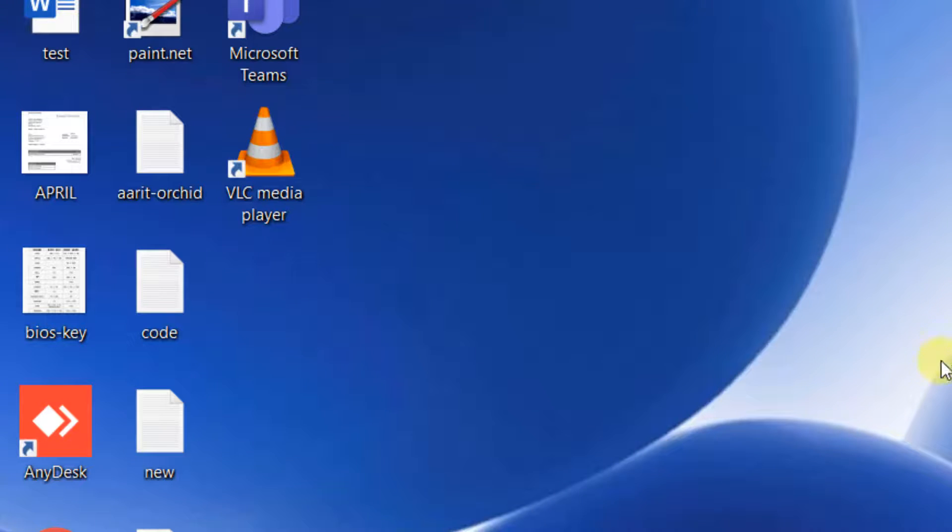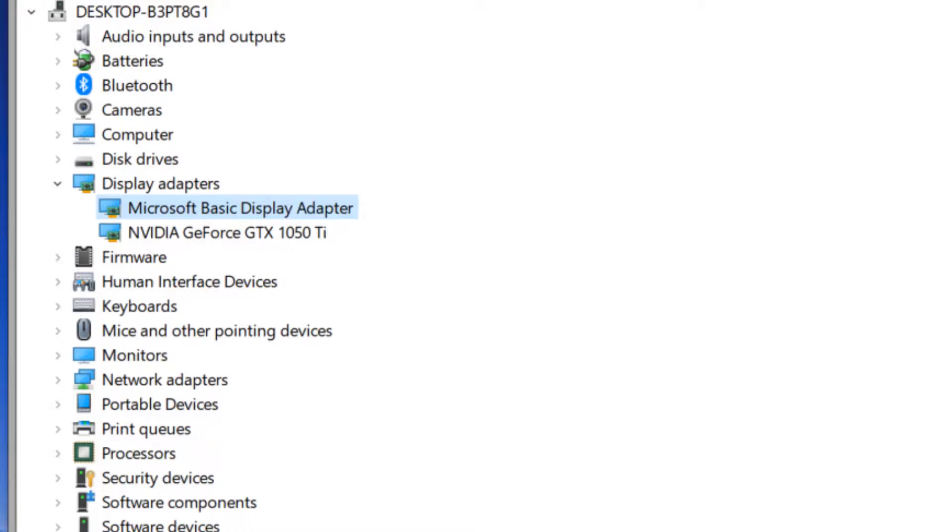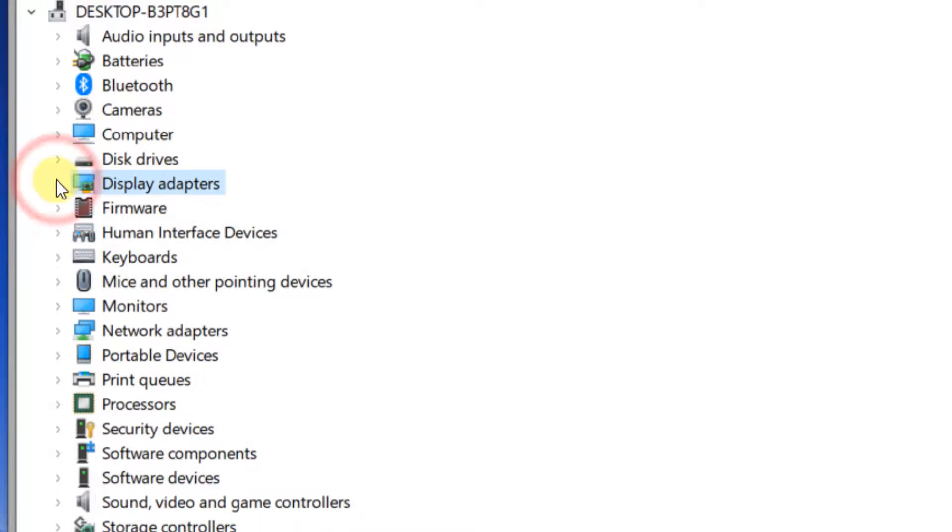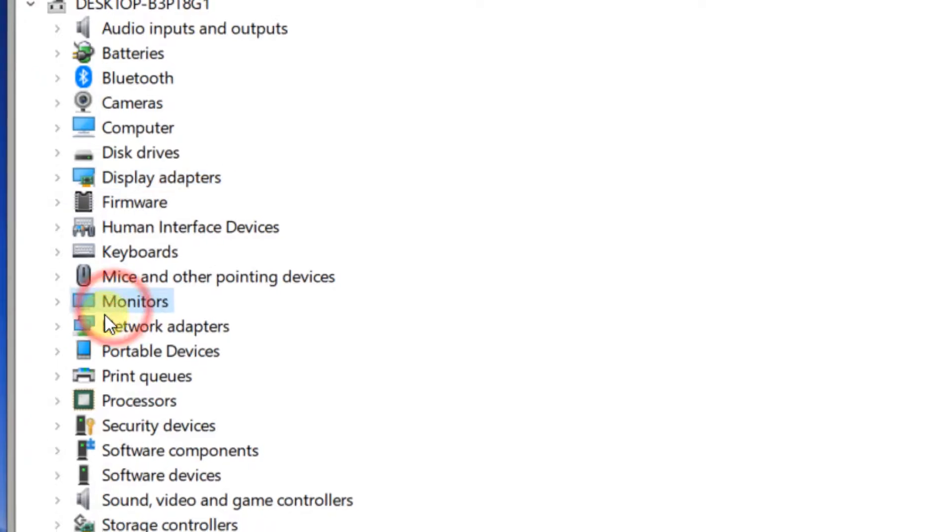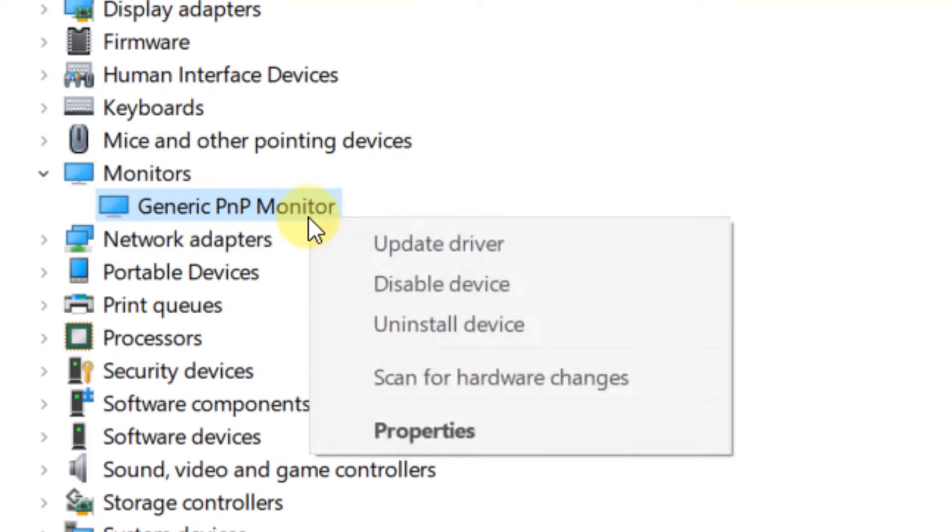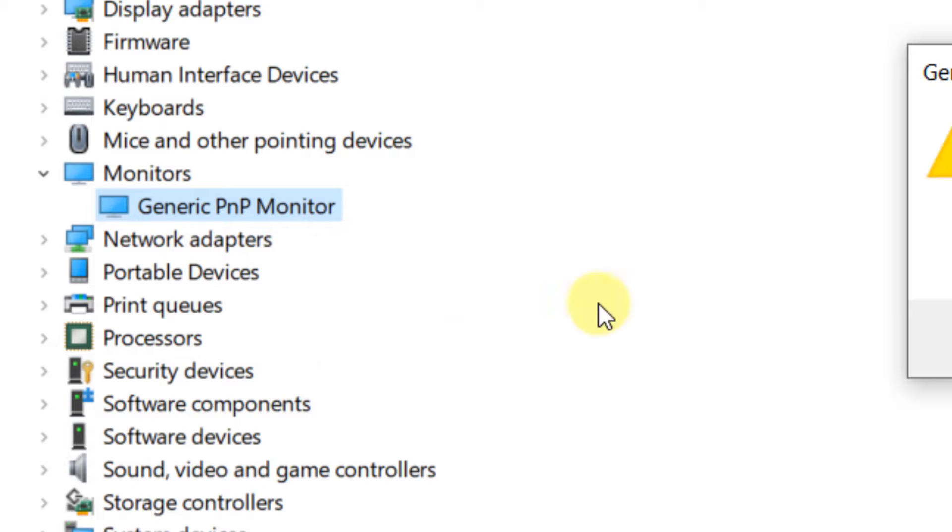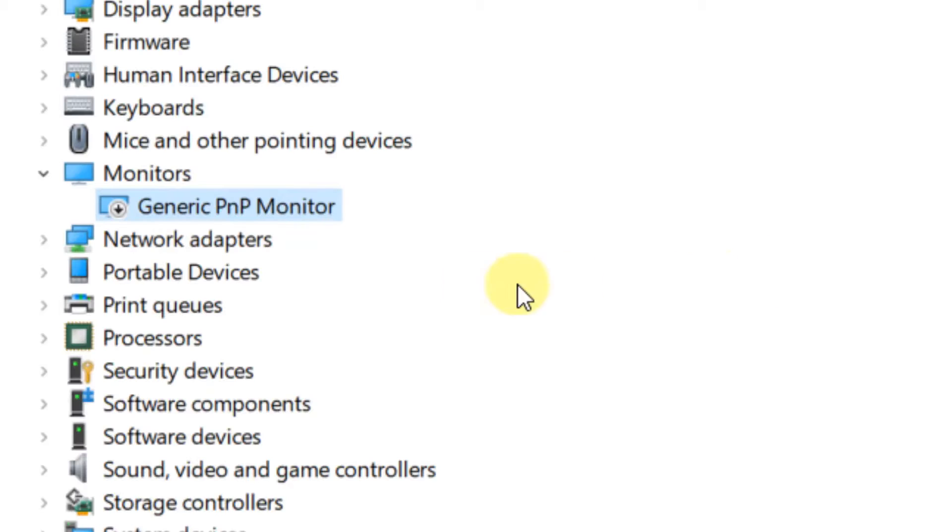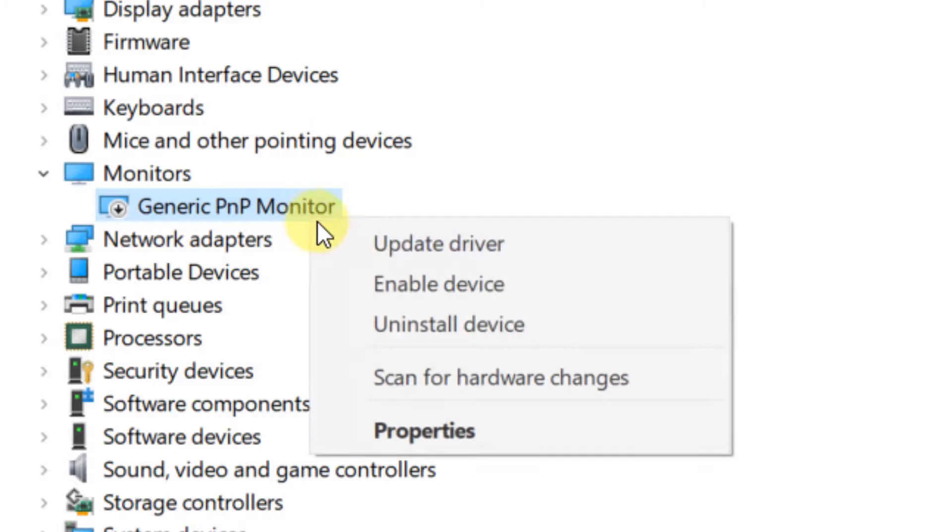Just expand Monitors and make sure this is enabled. If it is not enabled or is disabled, just right click and enable it, and your problem will be fixed.